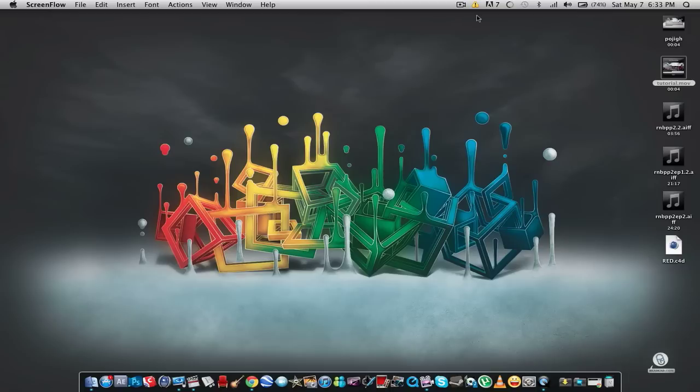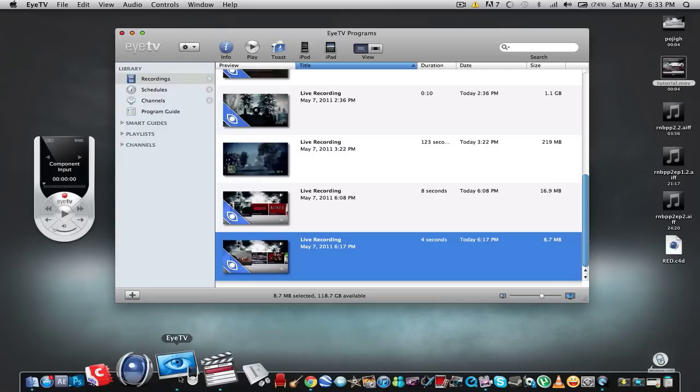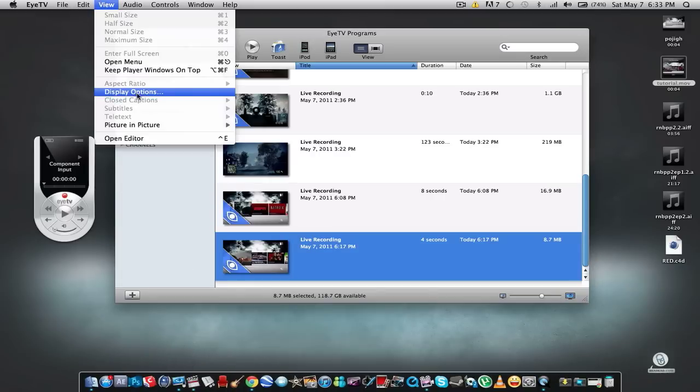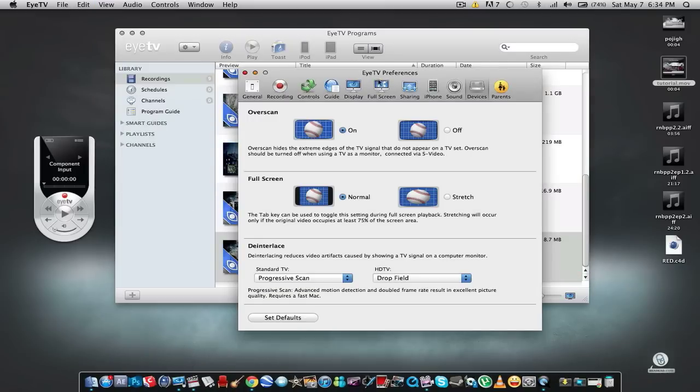Alright, so let's get started. Open up iTV and then go to View, Display Options.